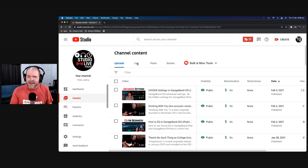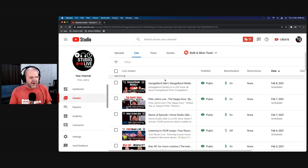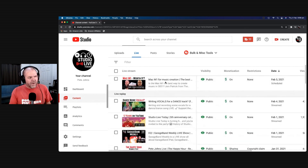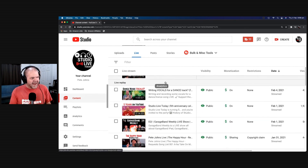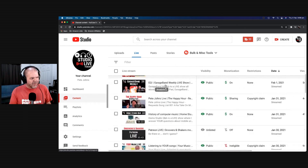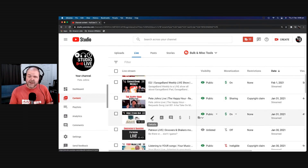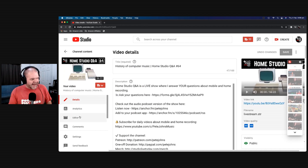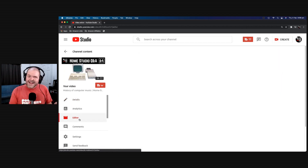Click on Live, and here you can see all of the live videos you have upcoming and all of the ones available on live replay. The one we're going to target is this one down here — Home Studio Q&A number 64 — where my connection dropped out. To edit this, first we click on the details button next to the video.